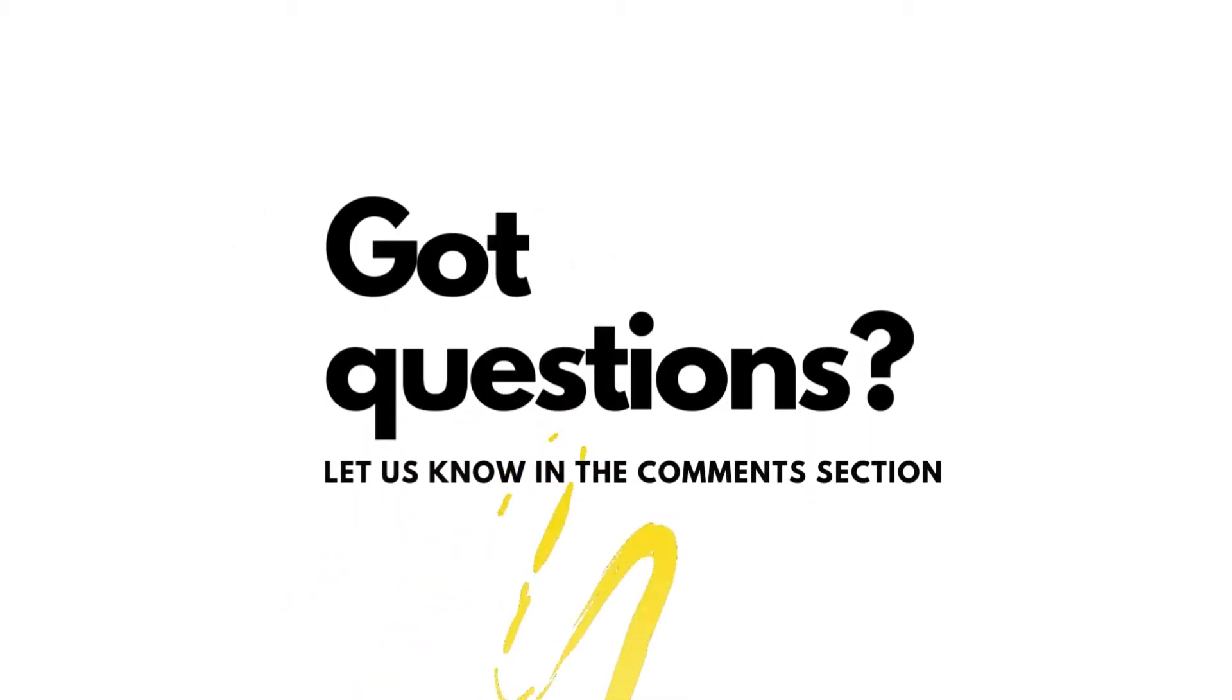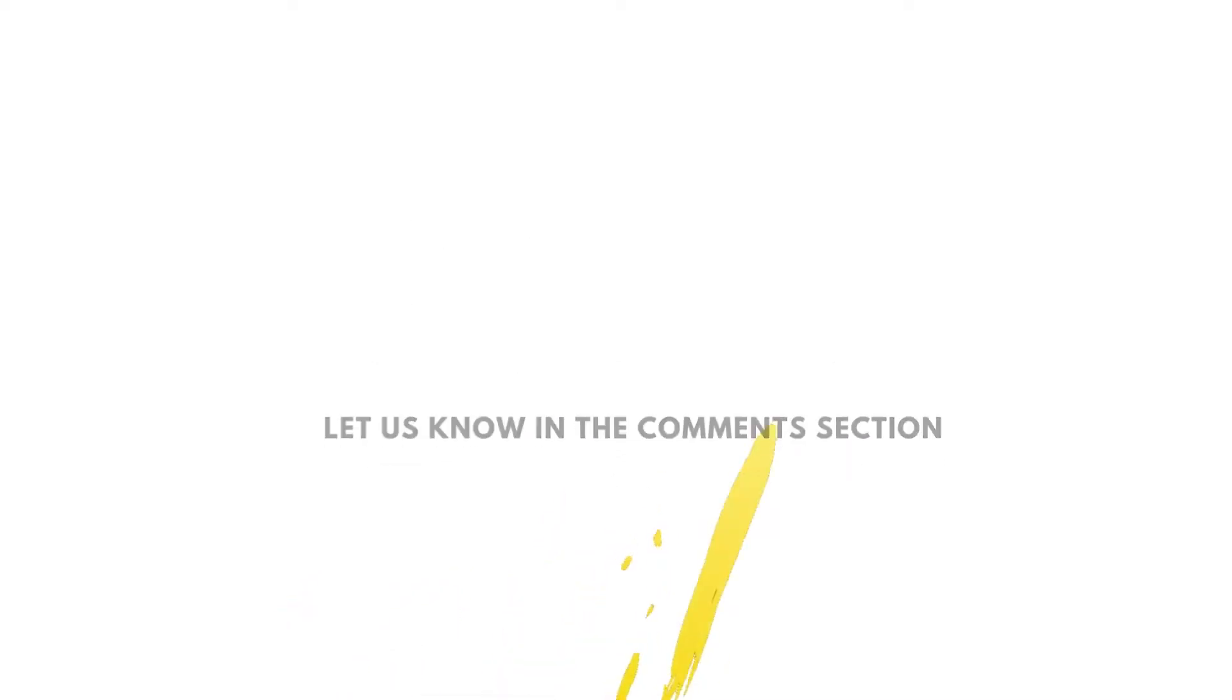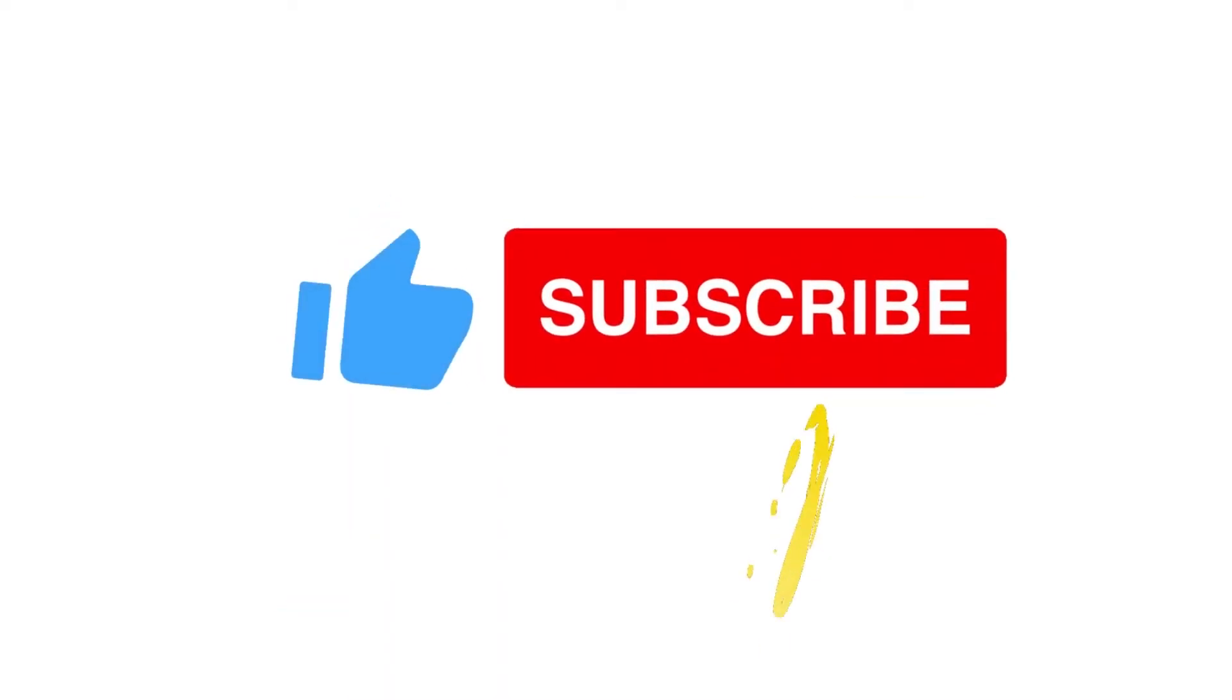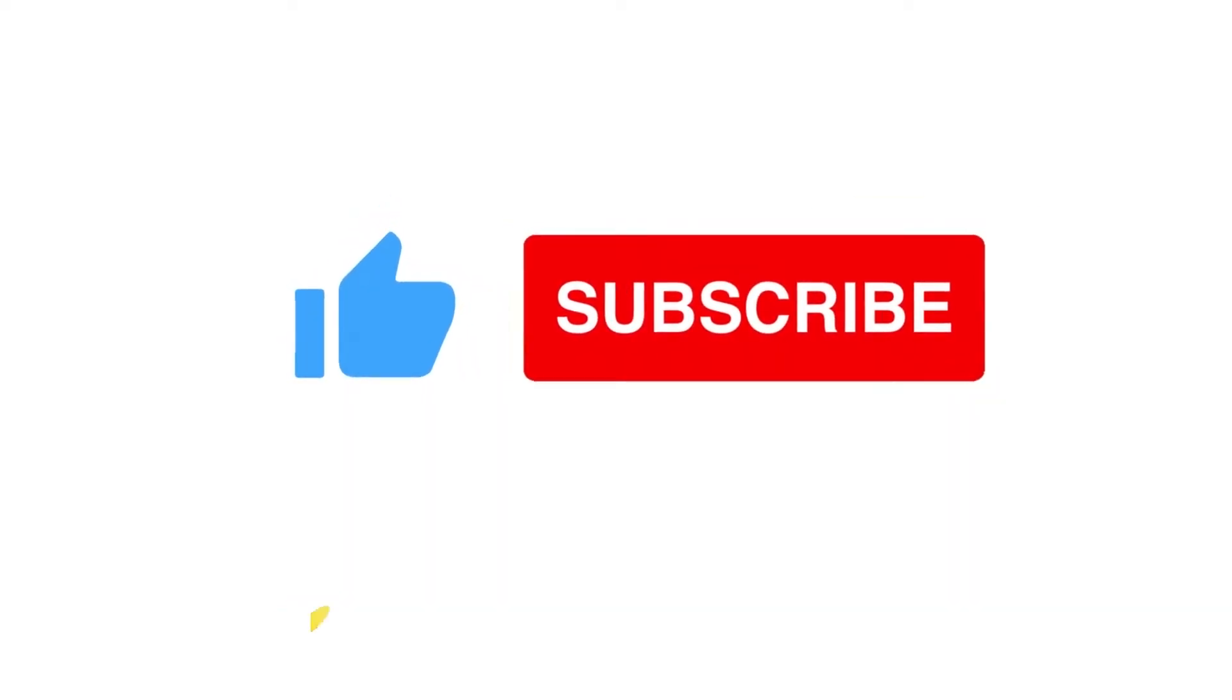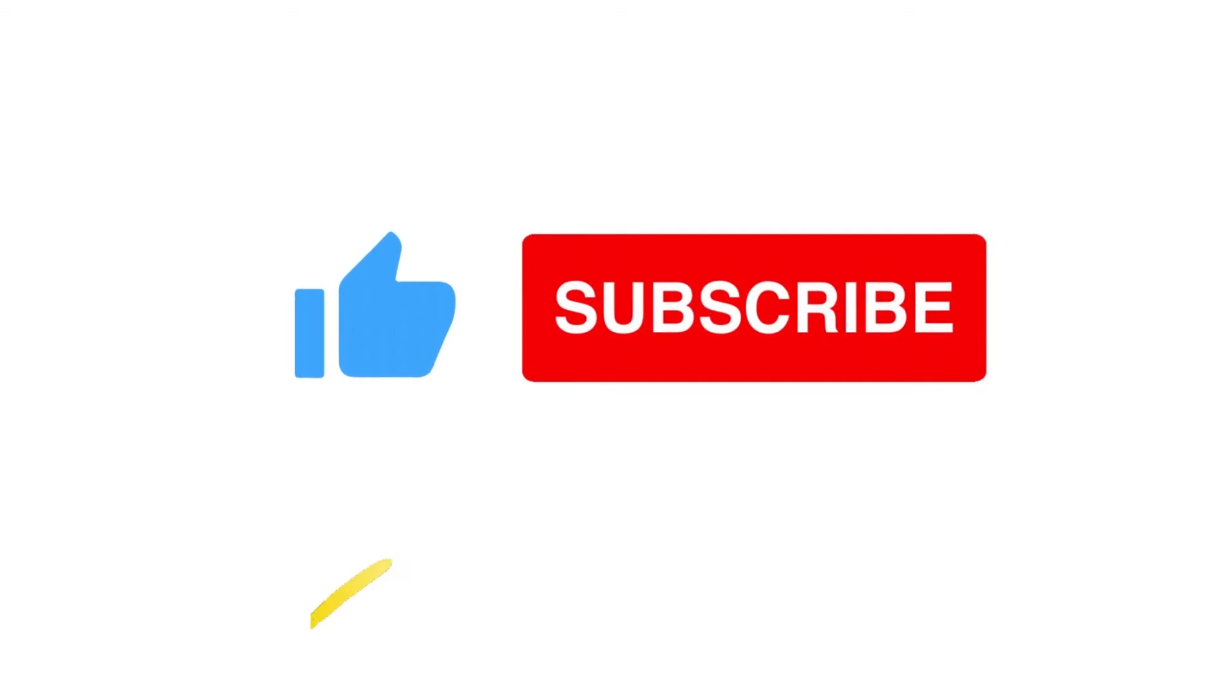Got questions or do you have any topics that you want us to discuss? Let us know in the comments down below and don't forget to like and subscribe to our channel and see you in the next video.